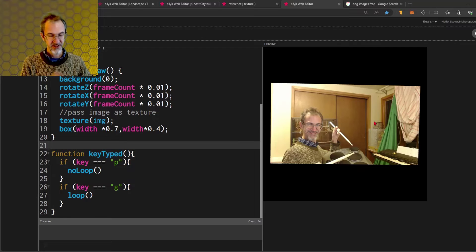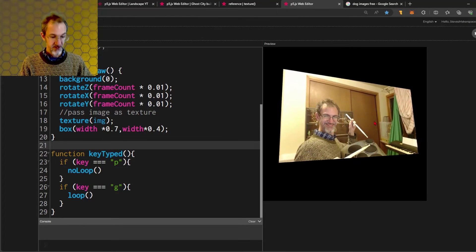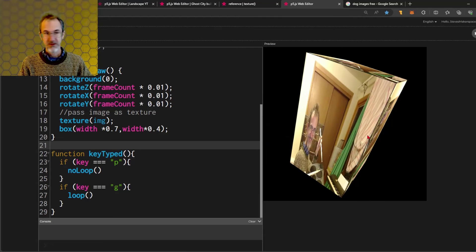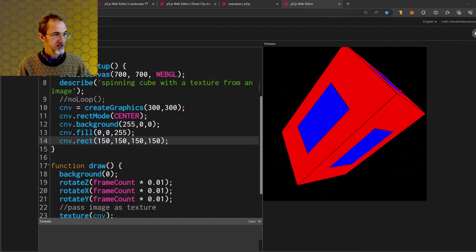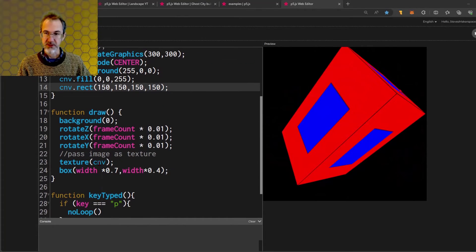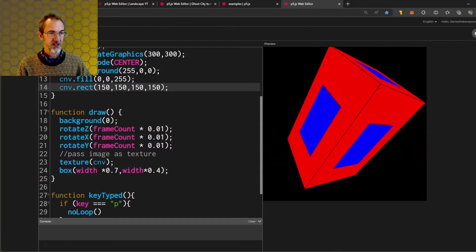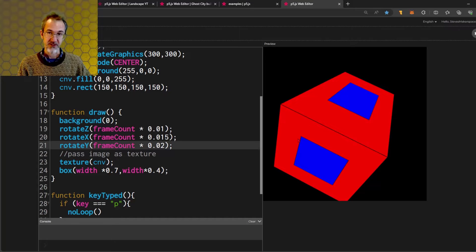Here I seem to have fixed it by making the width longer, but if I spin it around you'll see that in this direction it looks even more squished. You can also create your own texture using createGraphics. Here I've got cnv equals createGraphics 300 300. This does not have to be a WebGL createGraphics, I'm just creating the texture. I've got a red background and a blue rectangle in the center, and then in texture I put cnv here instead of img for the image. So it stretches the rectangle here but if we look at this side it looks like a square.